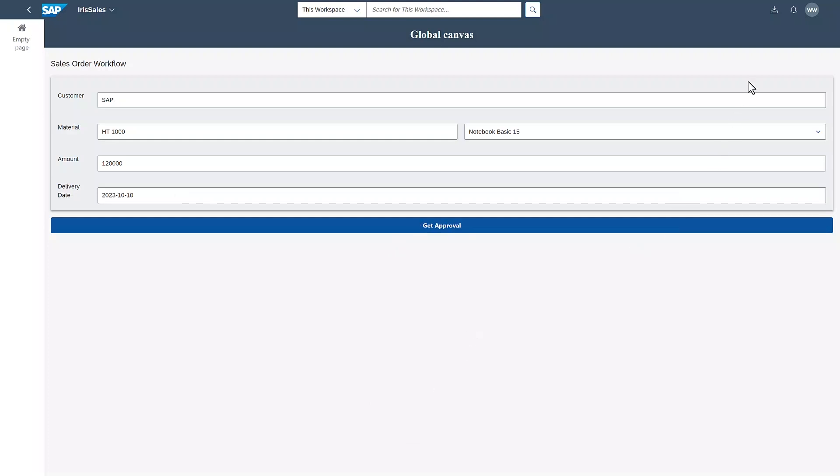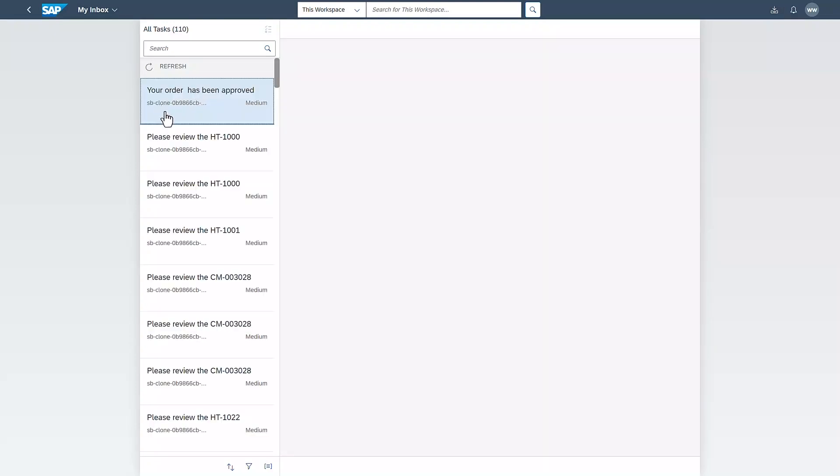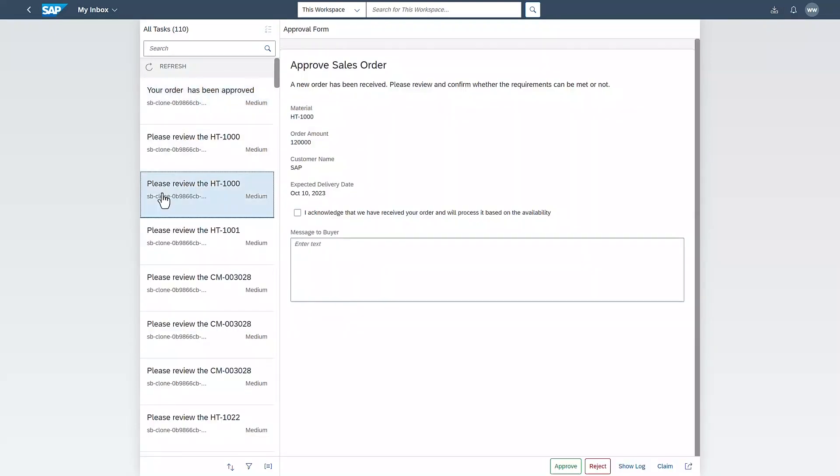The approval scenario has started and as you may remember, depending on the order amount, the order will be sent for either manual or automatic approval. In this case, manual approval is required.